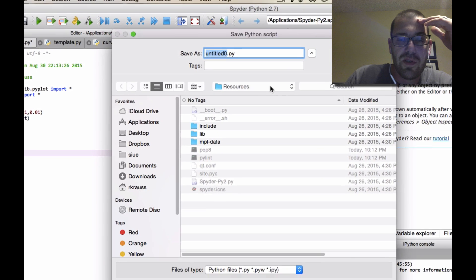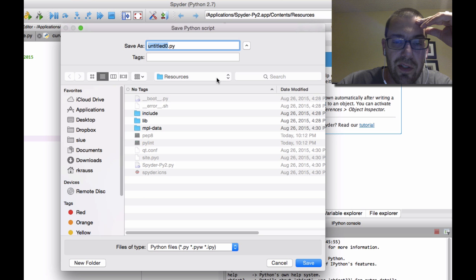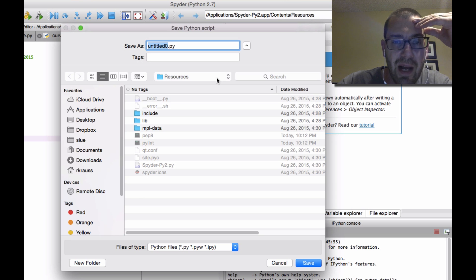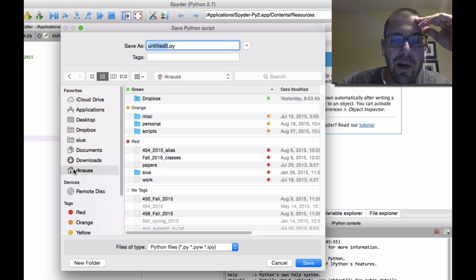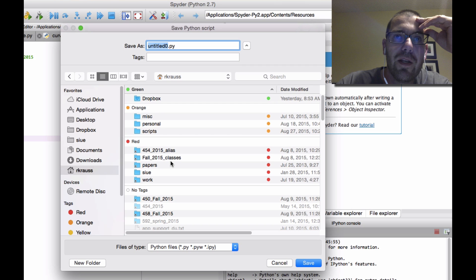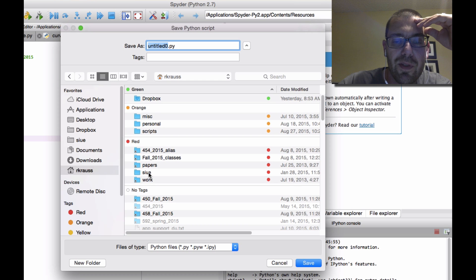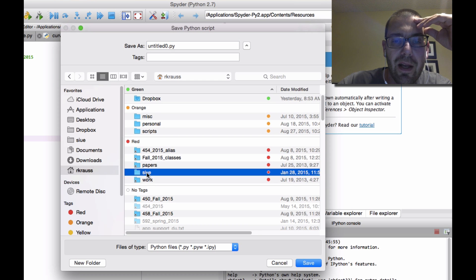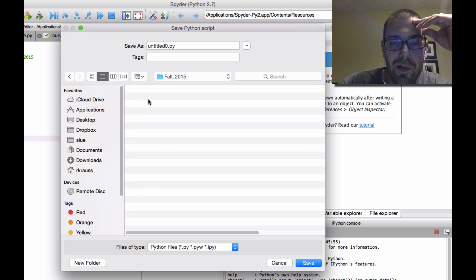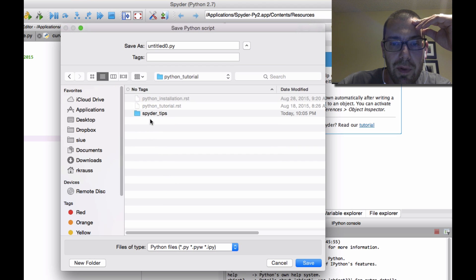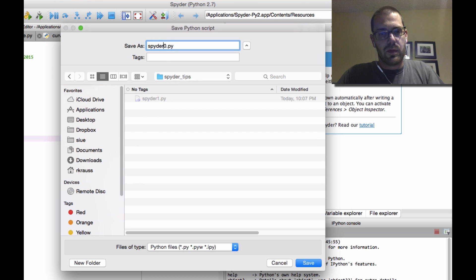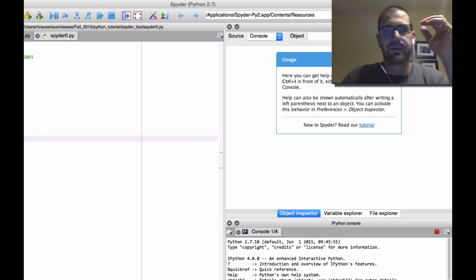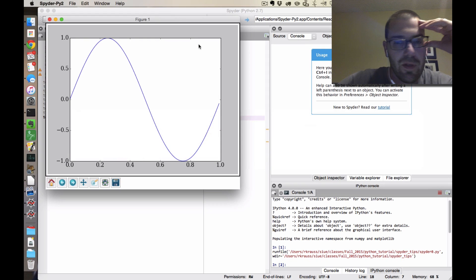It's going to ask me to save it first. Now by default it seems to choose some really strange places to save things. On Windows it wants to put you inside of some .ipython folder. Any folder that begins with a period or a dot in the Linux world is supposed to be a hidden file. So I would encourage you to just create a folder in your home directory or on your desktop or in your documents that is for 458 and have a Python folder or something like that. I happen to have a folder for every semester and I'm going to put this under Python tutorial, Spyder tips, and I'm going to call this spider_zero. And so I run that and my little plot shows up and everything is cool.